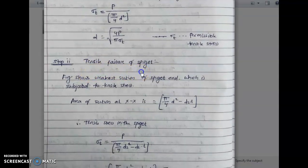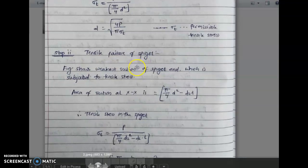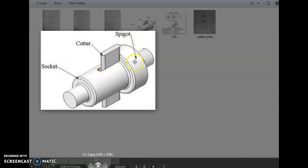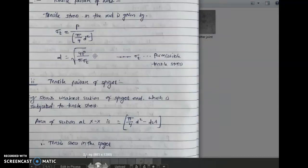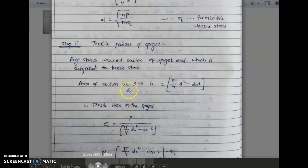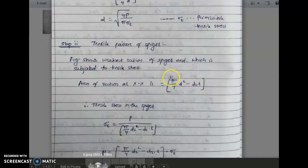Step two is tensile failure of spigot. The spigot is part of a rod — it is a part of the second rod or rod B, and it is joined to rod B. In step two we will see the tensile failure of the spigot. The figure shows the section of the spigot which is subjected to tensile stress. The area of the section at XX is (pi/4 d squared) minus d2 into small t.